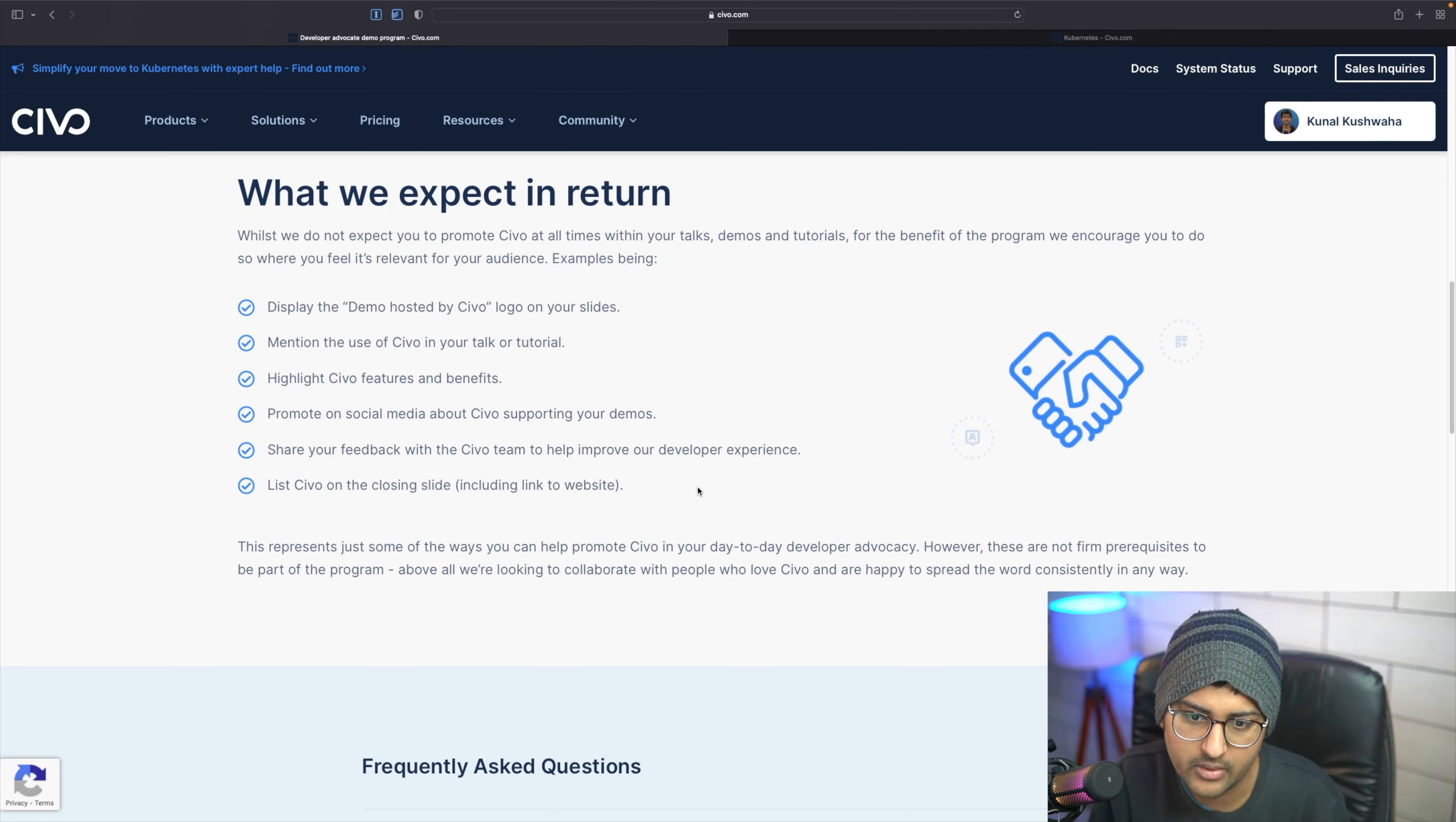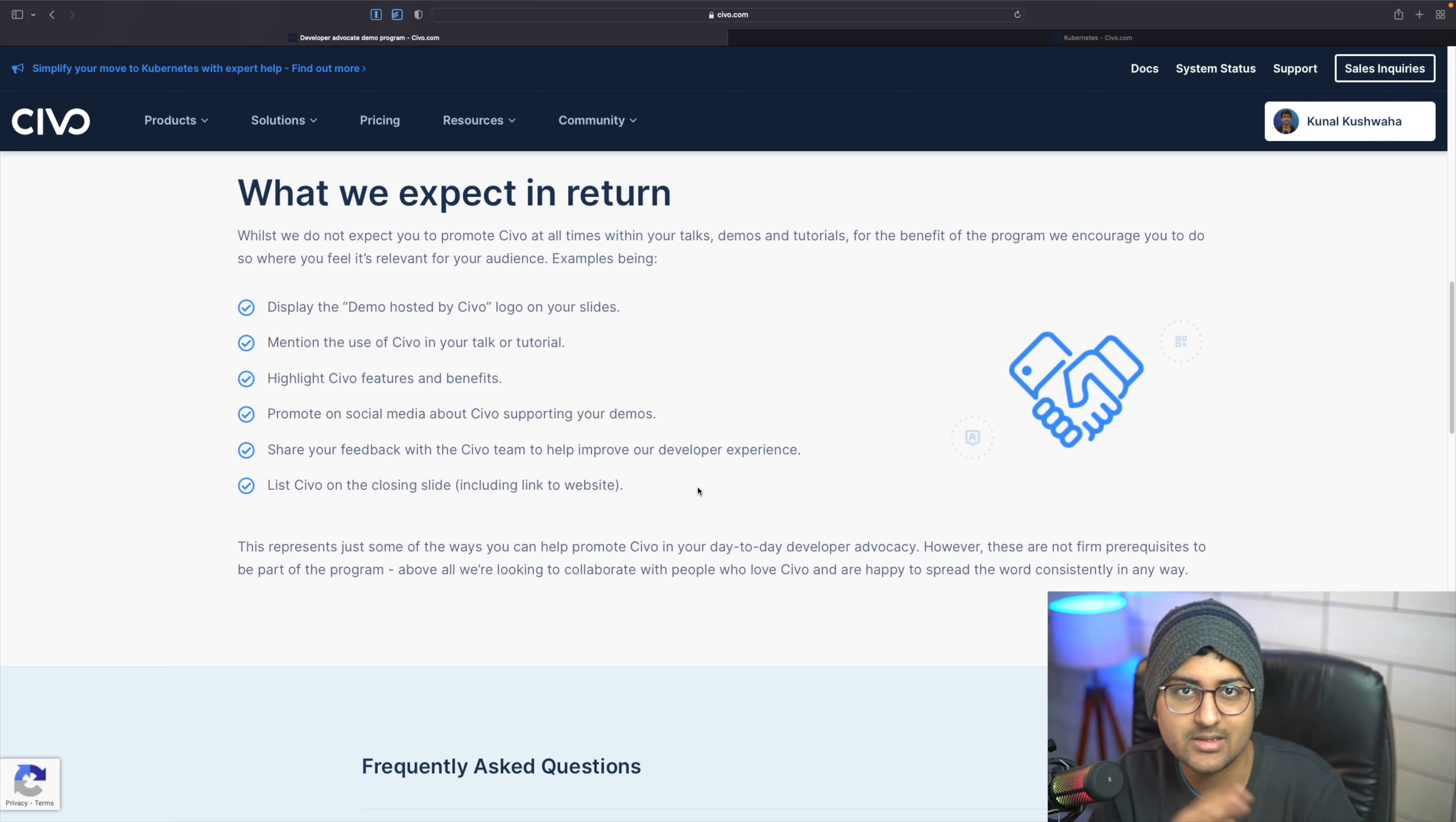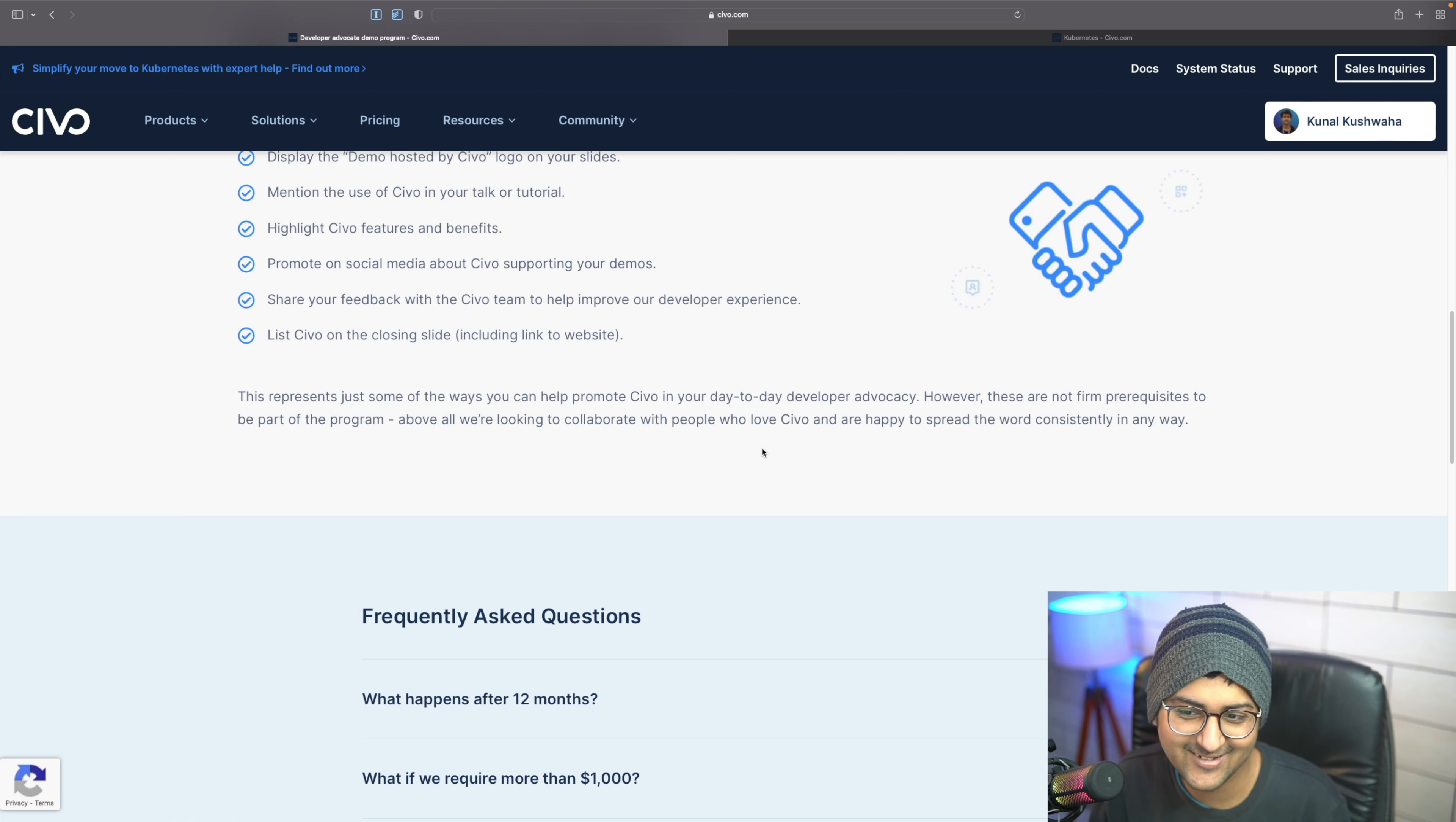We're looking for folks who love SIBO, who love using the platform and are happy to spread the word in any way. I'm pretty sure once you check it out, once you go SIBO, you can't go back. Definitely check it out and let us know your views.